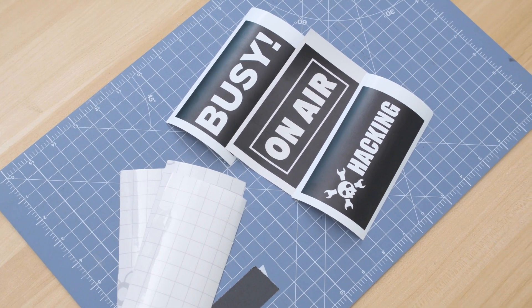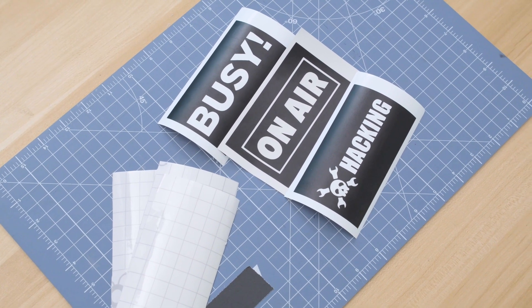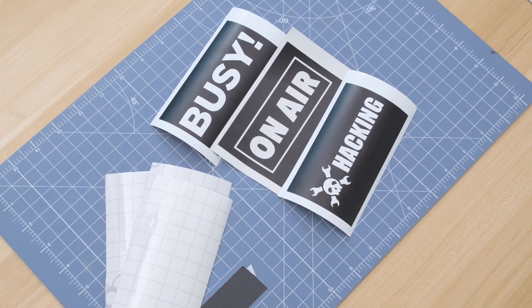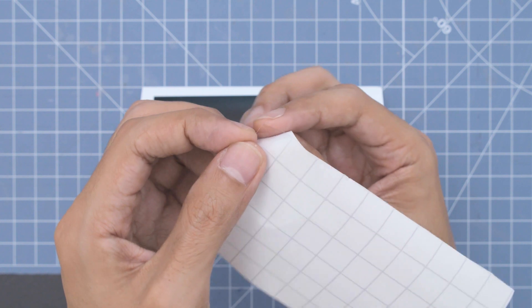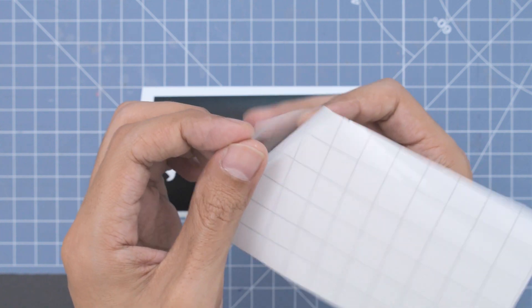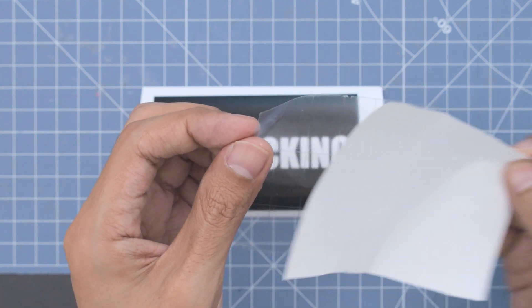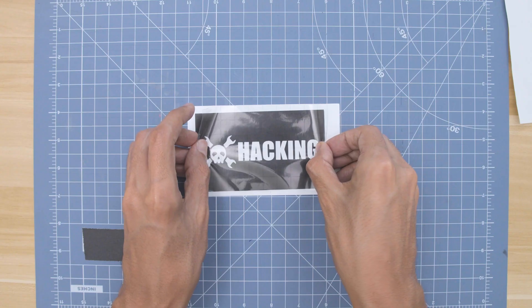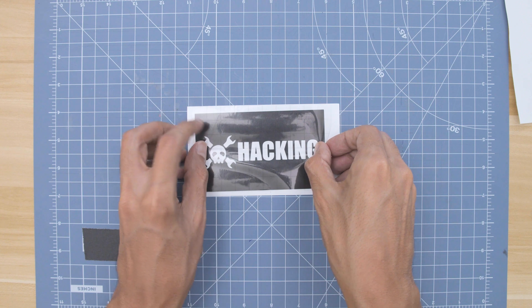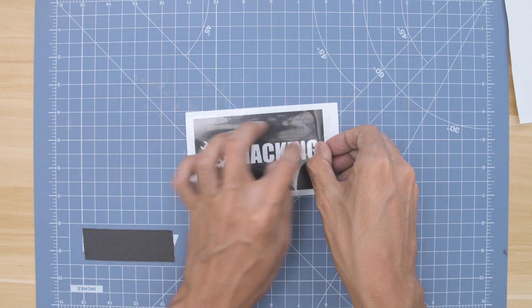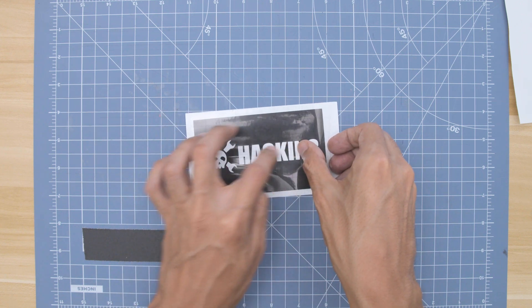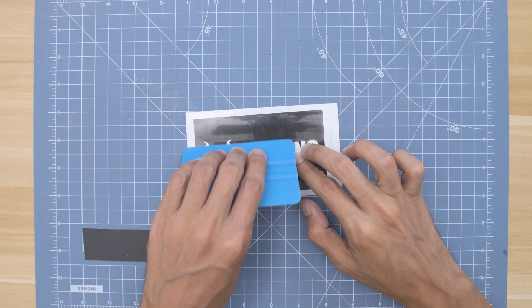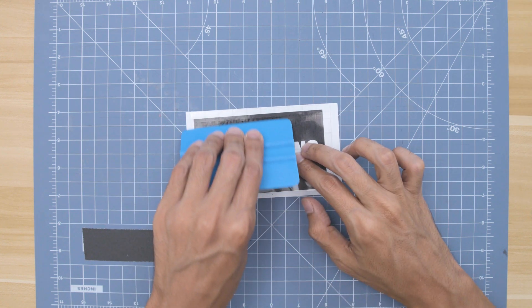I used a vinyl cutter with some matte black vinyl to create the signs. I cut pieces of transfer tape to size and carefully placed them over the vinyl. Using a squeegee, I start from the center and work my way outwards so that I can knock out any air bubbles.